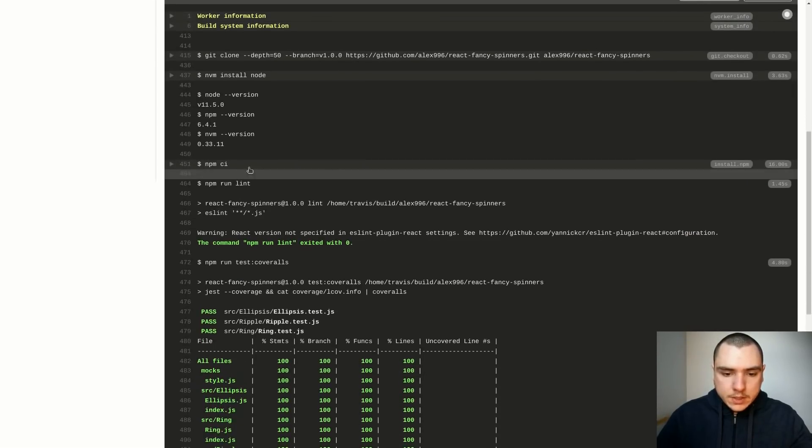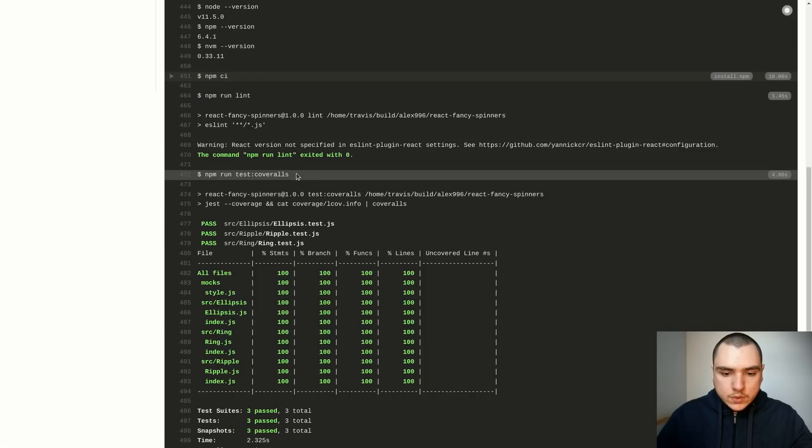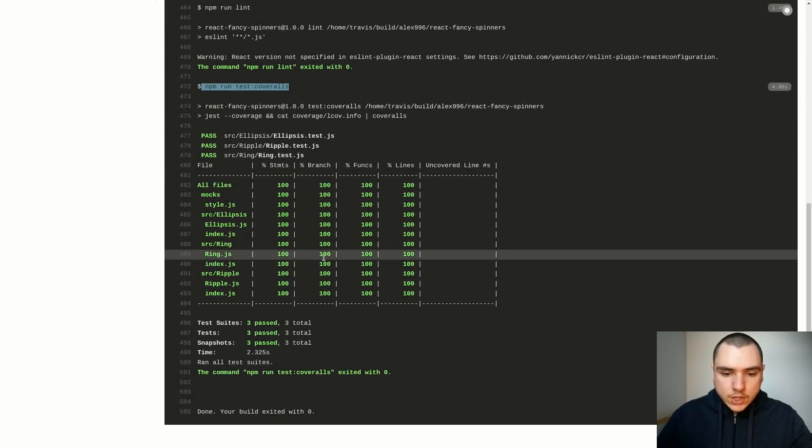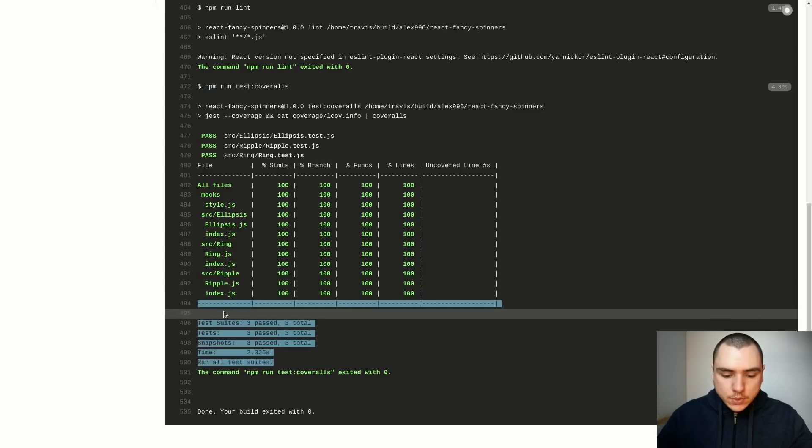It's also going to run a few snapshot tests using Jest. It's going to generate the coverage for the tests and it's going to push that coverage to Coveralls.